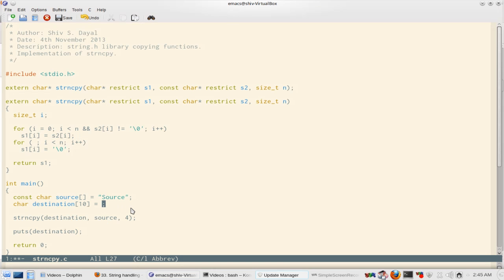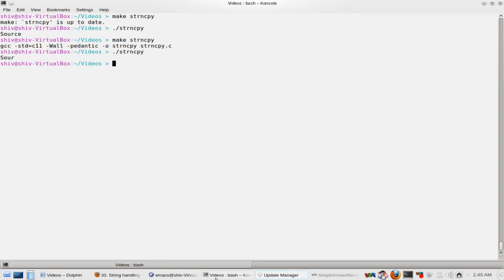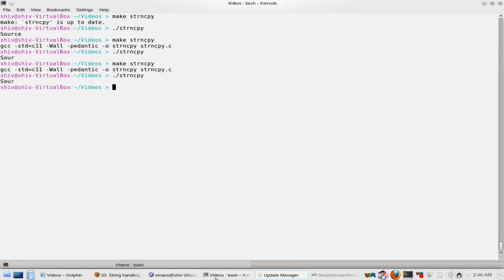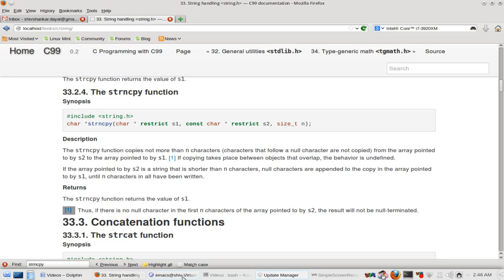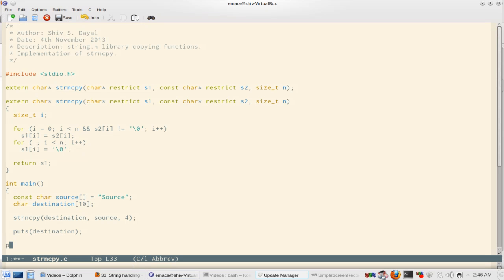Now let's say we do not initialize this. Still it works.